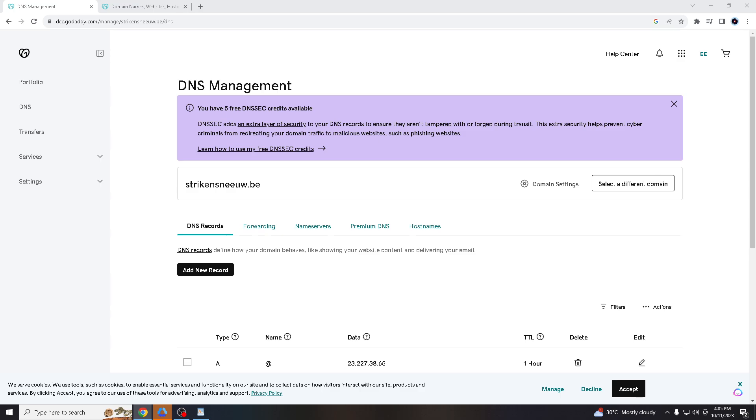Emails that pass DKIM checks are more likely to be trusted by recipients, which can help build credibility and trust with your customers. This can lead to higher engagement and response rates because implementing DKIM aligns your email practices with industry best practices for email security. It demonstrates your commitment to email authentication and helps you stay in compliance with email security standards.